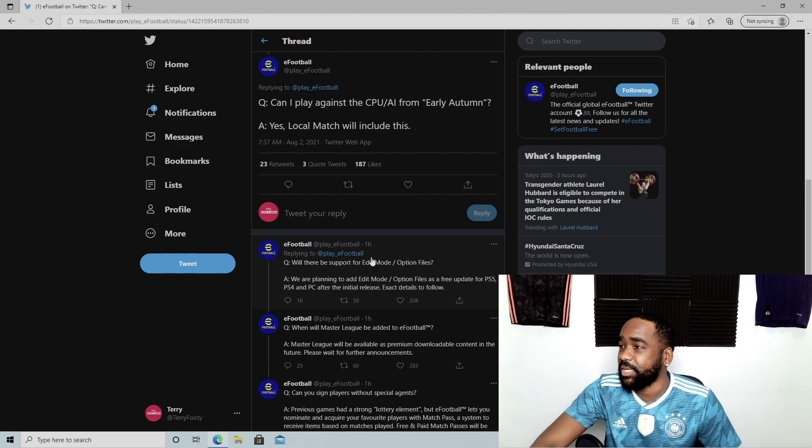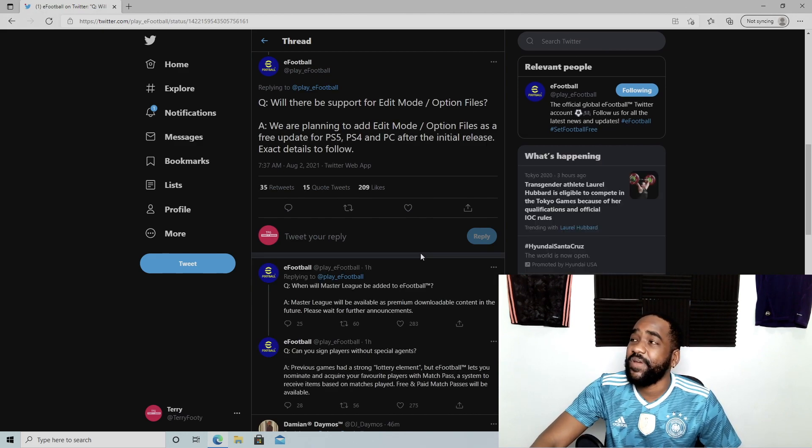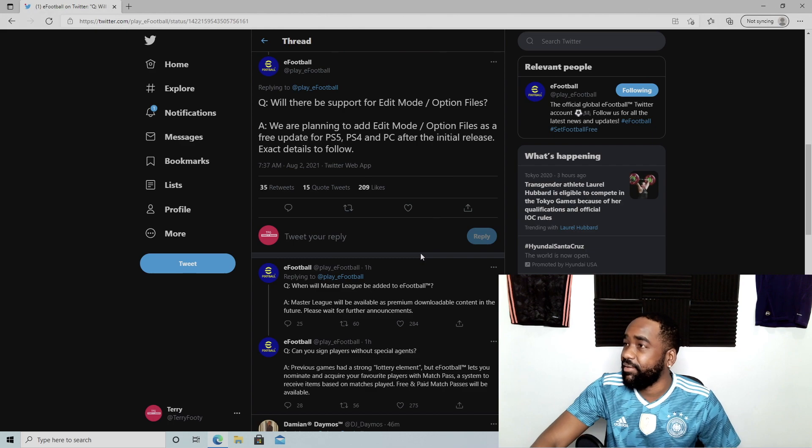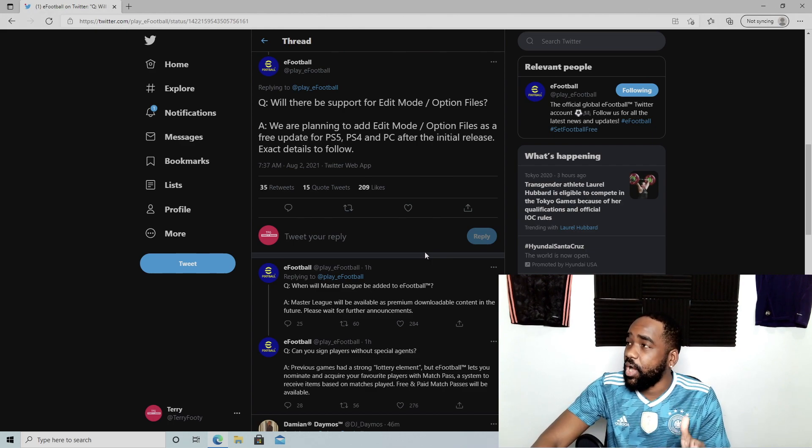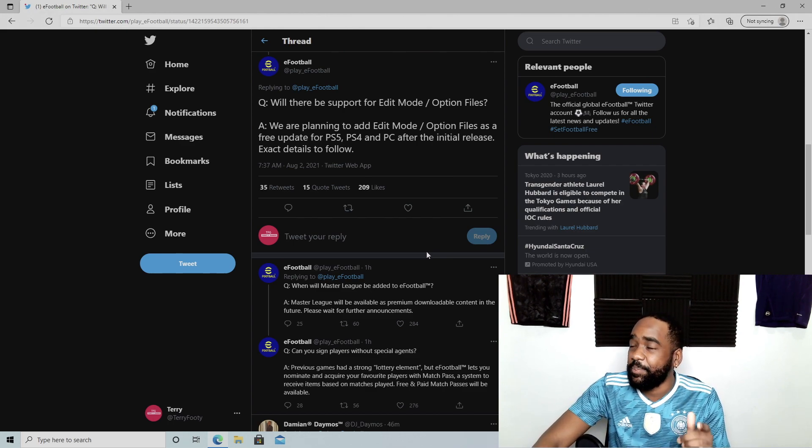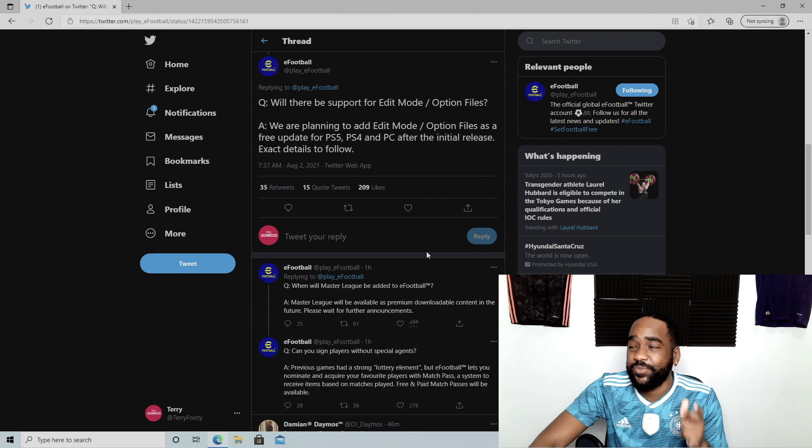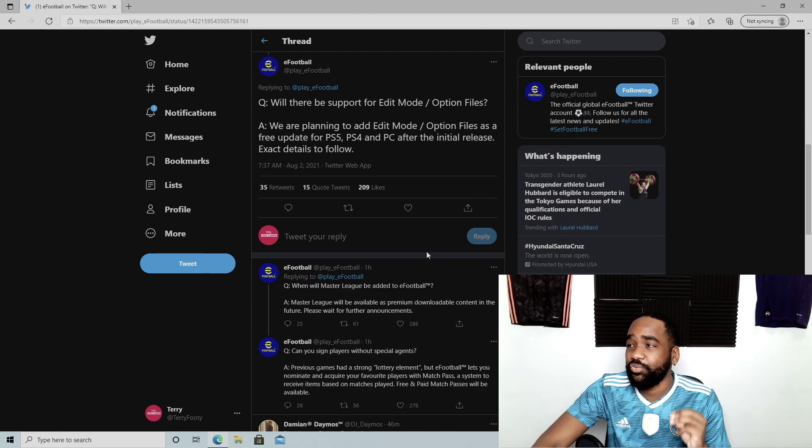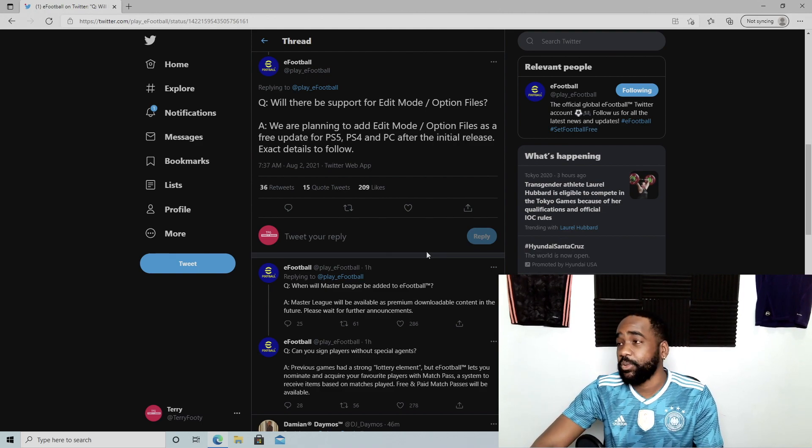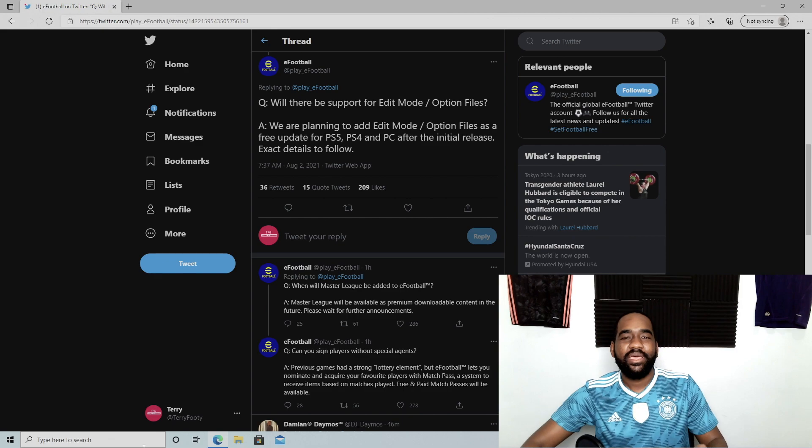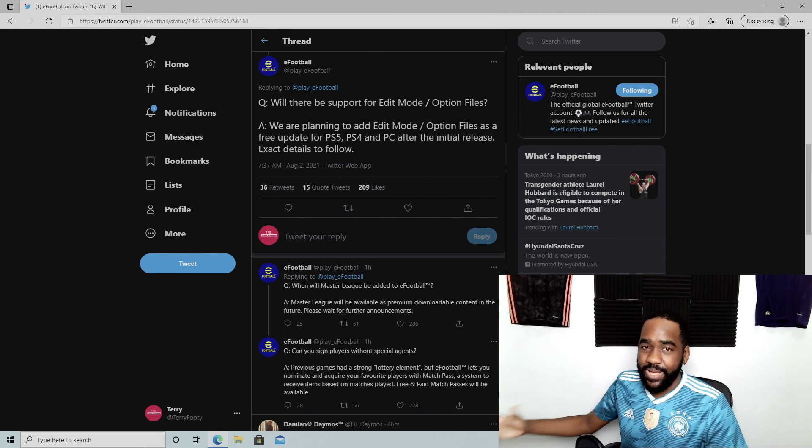Can you play against the CPU AI from early autumn? Yes, local match will include this, so you can still play against the computer. Will there be support for edit mode and option files? Very important here. We are planning to add edit mode and option files as a free update for PS5, PS4, and PC after the initial release. Exact details to follow.